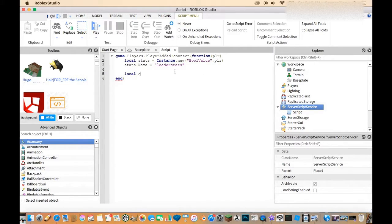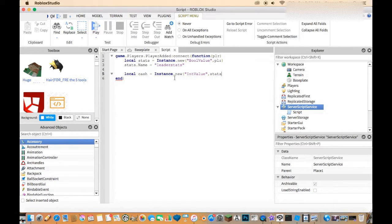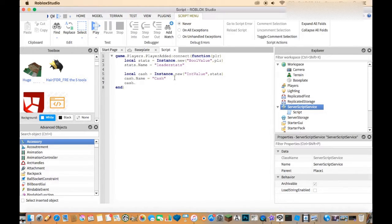Now create another local variable: local cash = Instance.new IntValue, with stats as the parent. Go down a line and do cash.Name equals whatever you want the currency to be called — I'll name mine Cash, but you can name it Money or whatever. You also have to set cash.Value to zero.